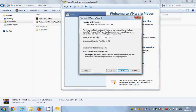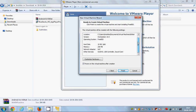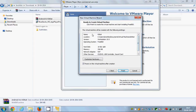This is the maximum disk size you want to provide to your operating system. By default it's 20 GB, but I'm going to set it to 10 GB for now. I'll leave the setting as 'Split virtual machine into multiple files' and click Next.